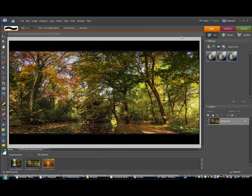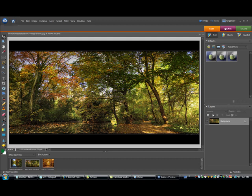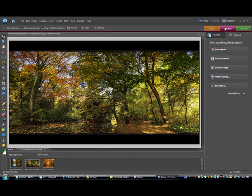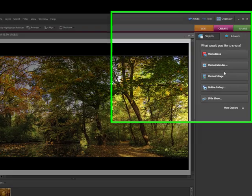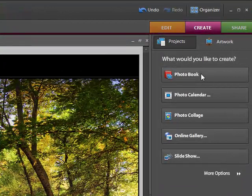All right, so today we are going through another tutorial. This one will teach you how to put together a photo collage.